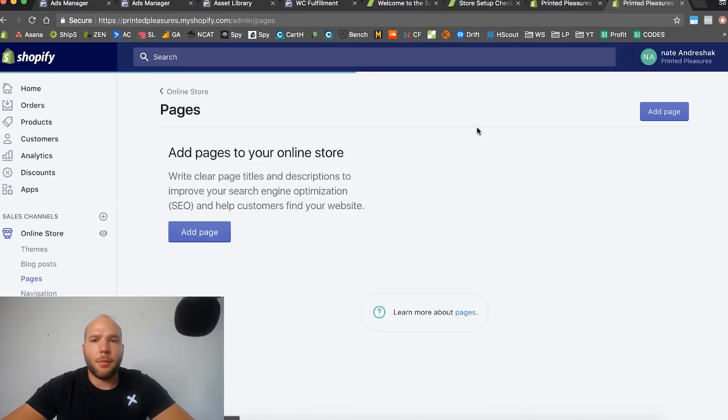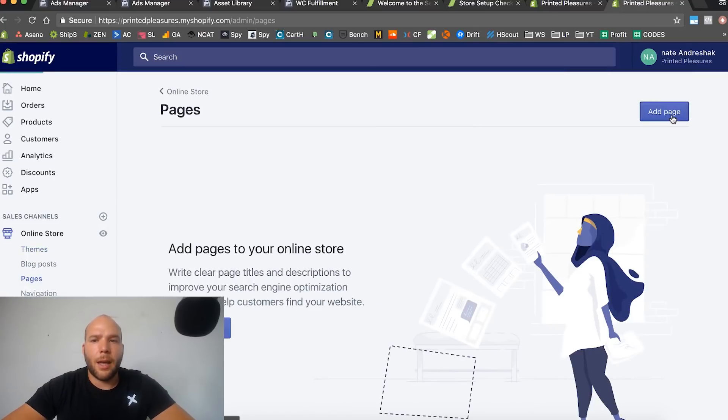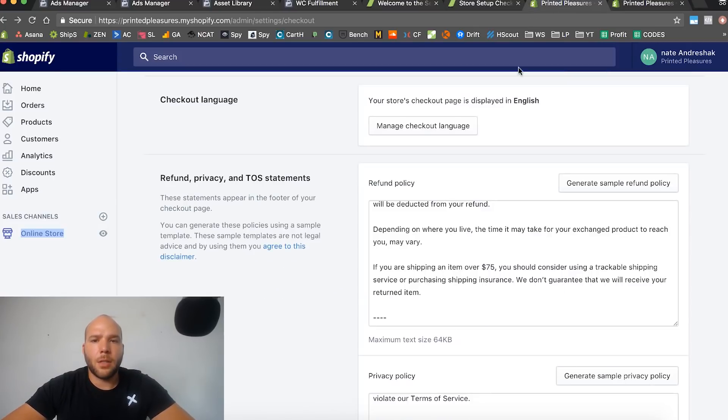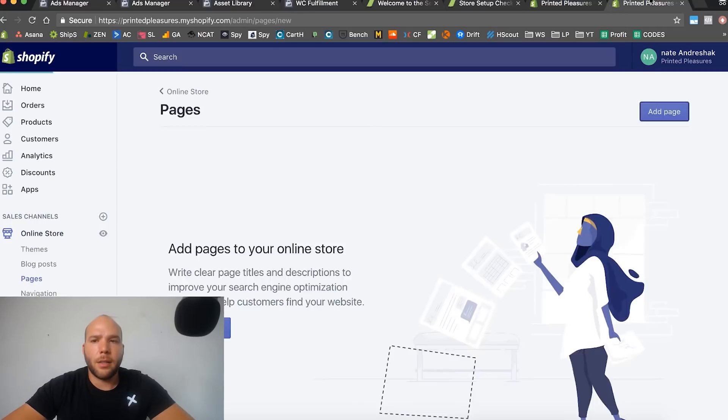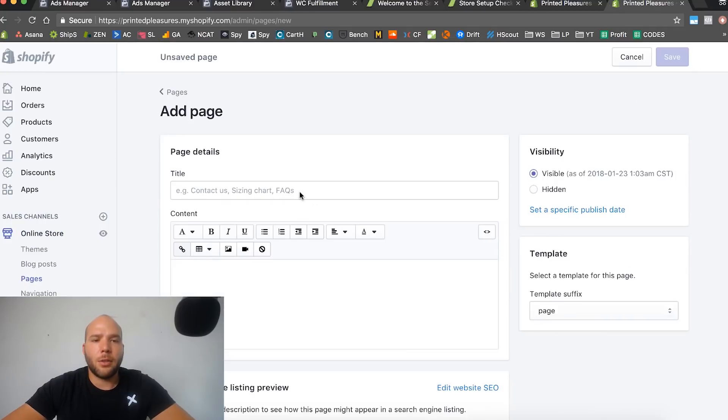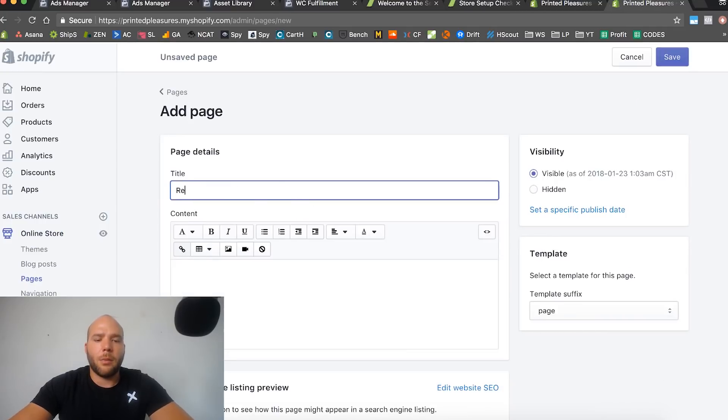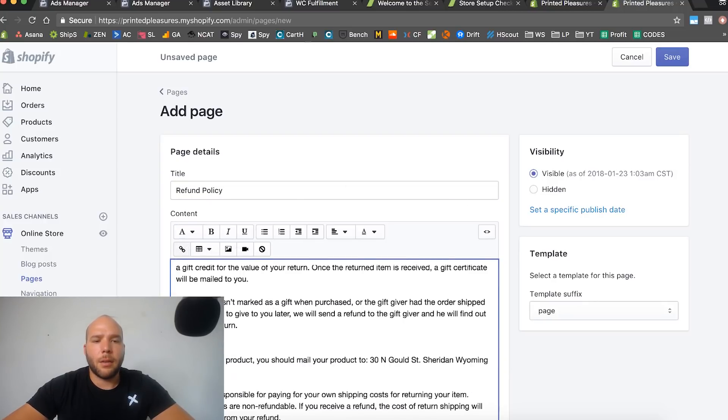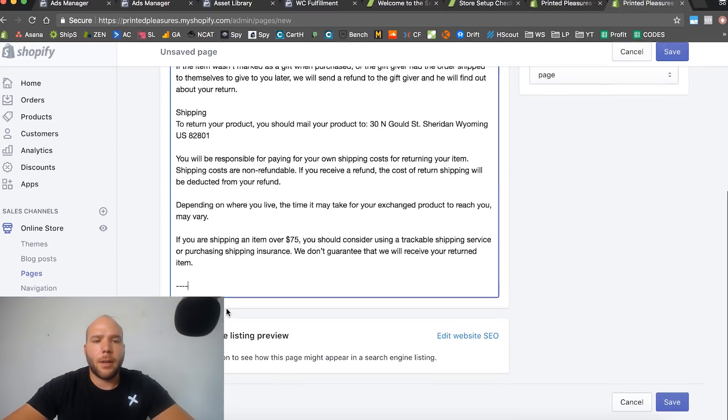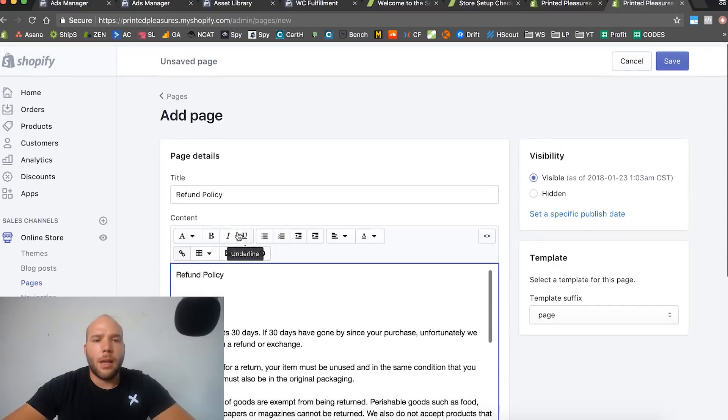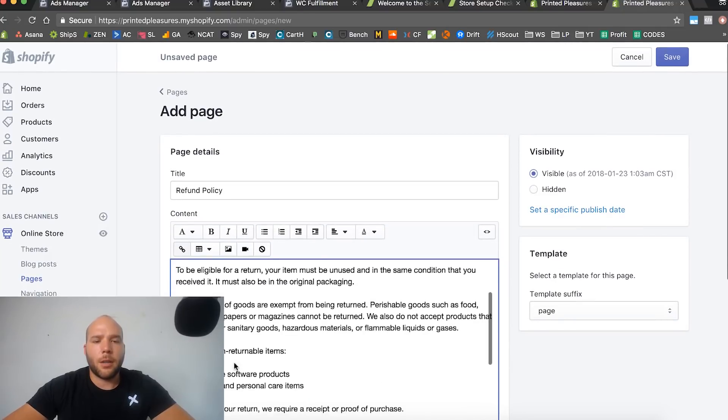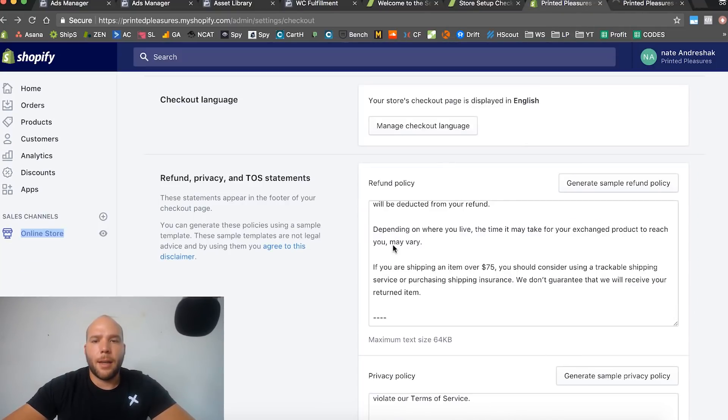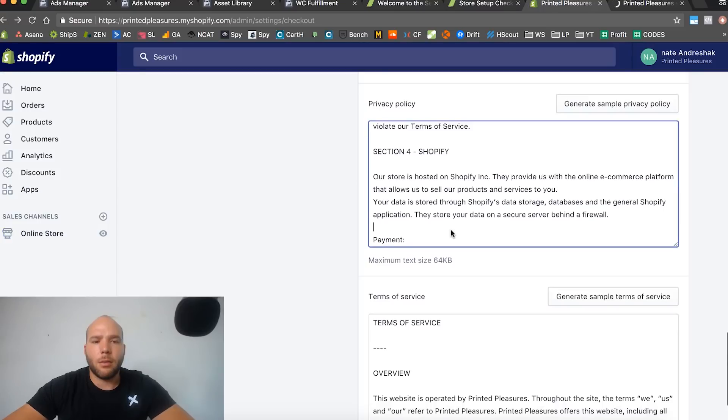We're going to set up three pages. Add a page, the first one is called refund policy. So they let you generate it but they don't put it as a page, it's kind of weird. Refund policy - now all we do is paste that. You can read it and make any changes if you want. I'm going to save that.